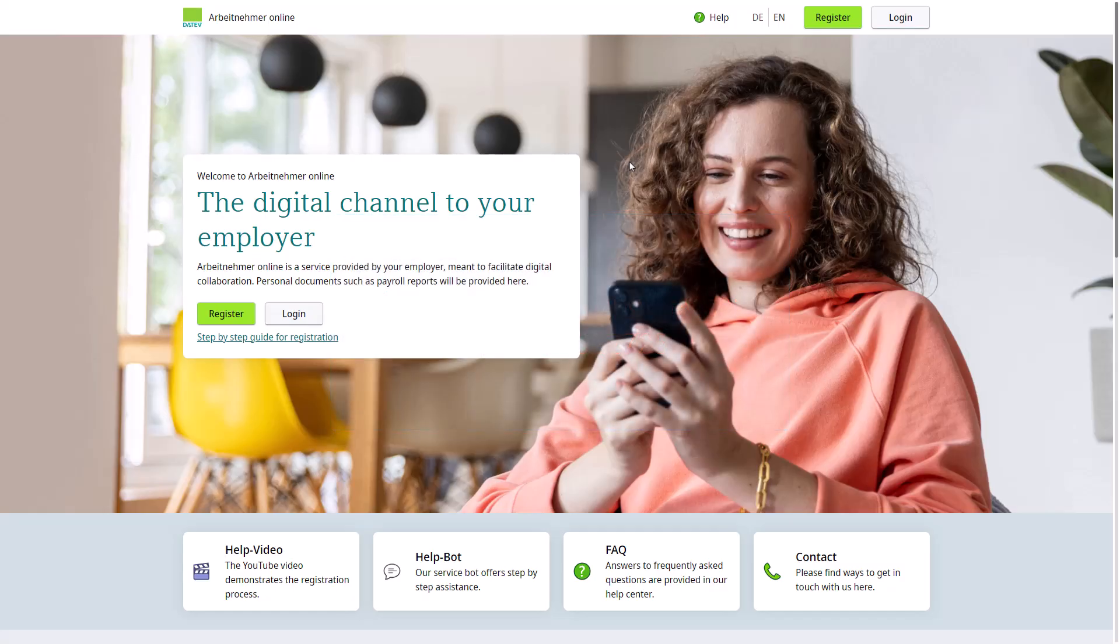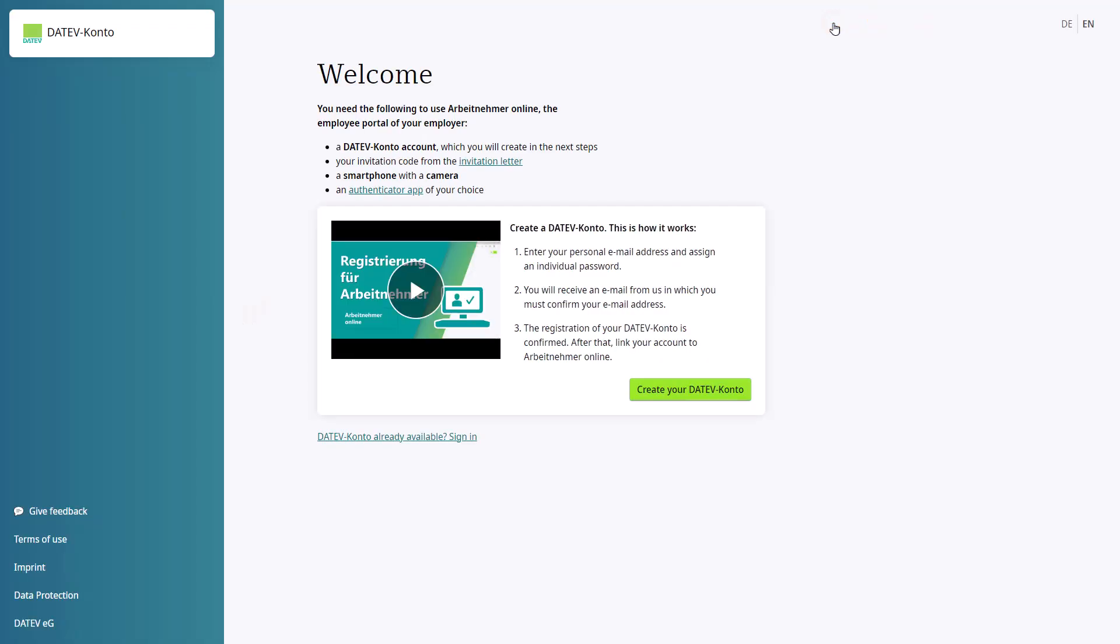Click Register on the Arbeitnehmah Online homepage. If you have already created a DATEV account, meaning you have started the registration process but have not yet completed it, click on DATEV Conto already available, sign in, and follow the next steps to register.